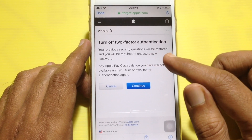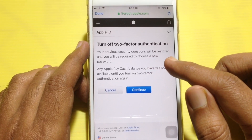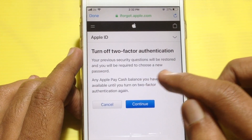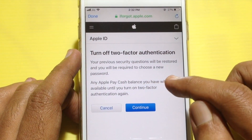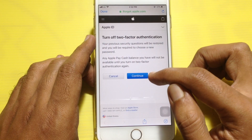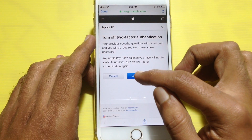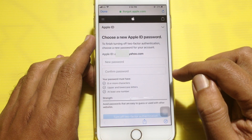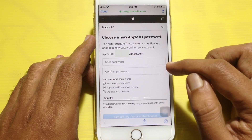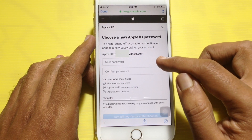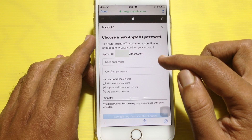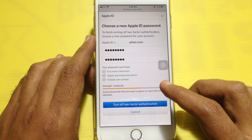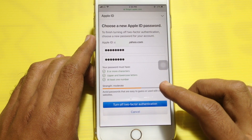Your previous security questions will be restored and you will be required to choose a new password. Tap on the Continue button, then type a new password and retype the same new password. Finally, tap on 'Turn off two-factor authentication.'